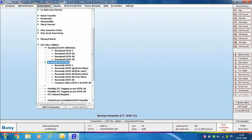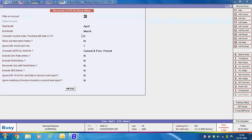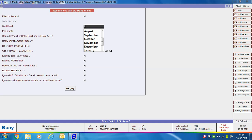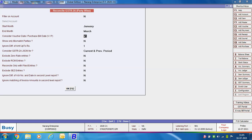After selecting the Reconcile GSTR 2A Party Wise option, a window appears. If you want to reconcile data of a particular party, you can specify Yes in the Filter on Account option and then select the required party. Next, specify the starting month and ending month for which you want to reconcile the data. Then choose whether you want to consider the voucher date or the purchase bill date. Specify V for voucher date or P for purchase bill date in this data field.